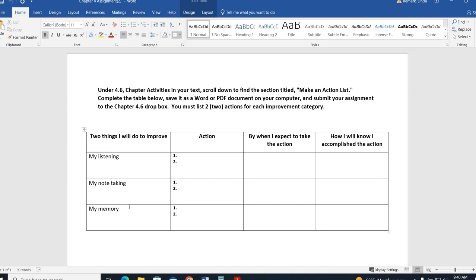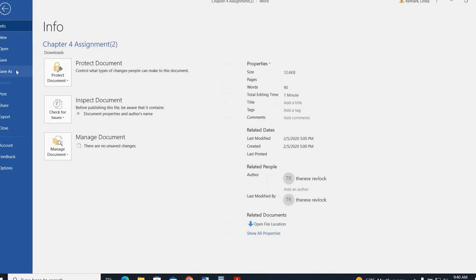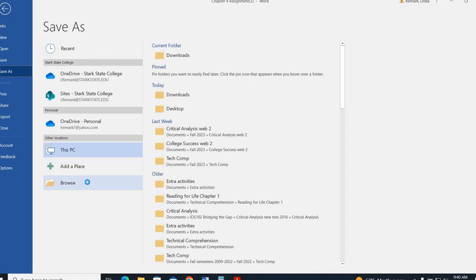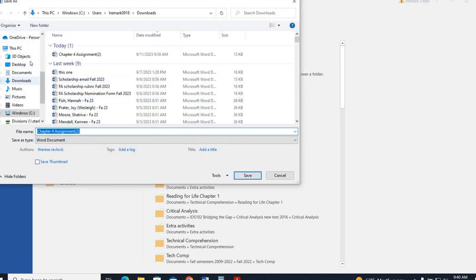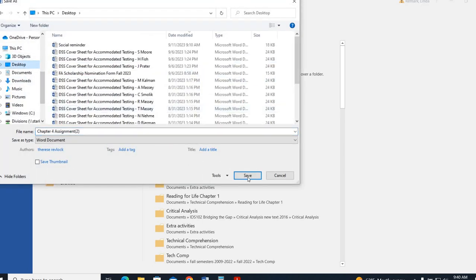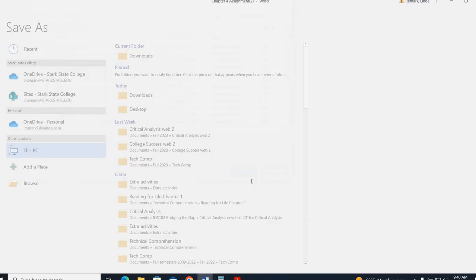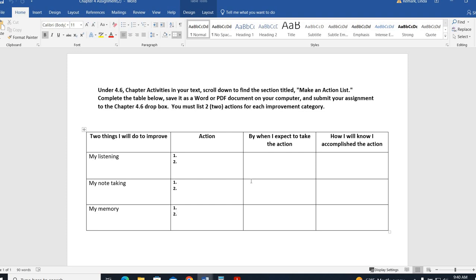When are you going to take that action? Are you going to start tomorrow? Are you going to start next semester? Are you going to start the next time you're inside a lecture classroom? Are you going to start when you listen to the next audio lecture? So when are you going to take that action? And how do you know? How do you know that your listening has improved? How will you know your note taking has improved? And how will you know your memory has improved? So you want to make sure that you fill out each of those.